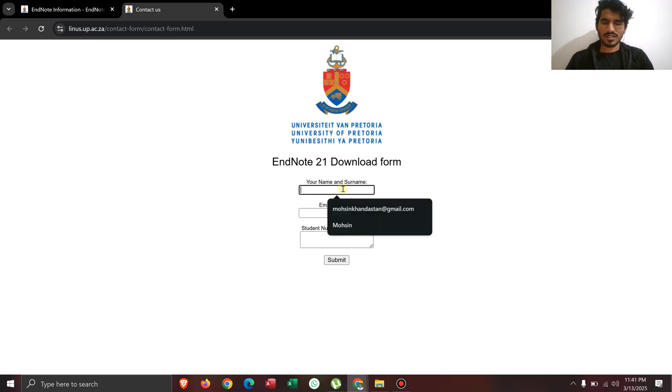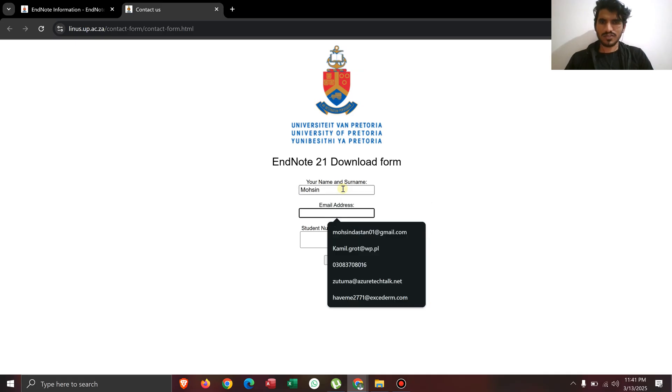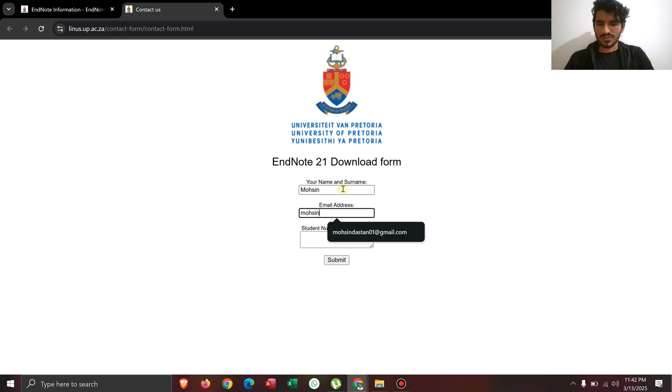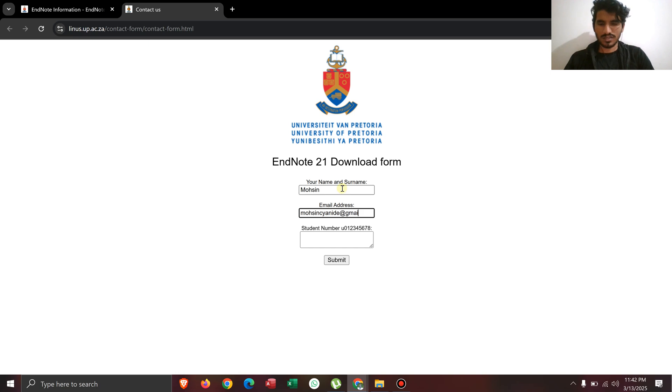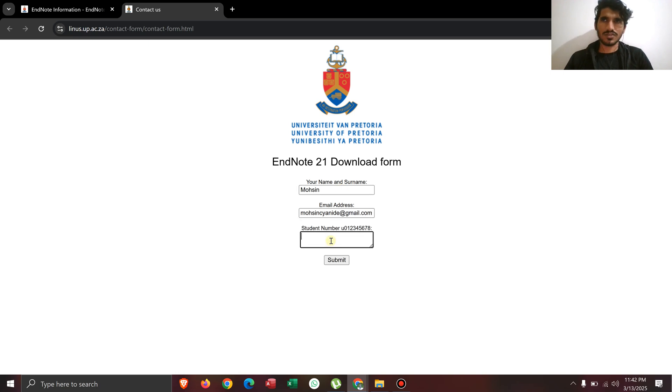In this form, you can just write anything here. Let me write Mohsen, and for the email you can just write any email that's in your mind, like I can write Mohsen at MohsenCyanide at gmail.com. After writing that, for the student number that's your university student number.